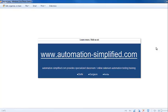Hi folks, welcome to the third video in this free video series by AutomationSimplified.com. The objective of this video is to download Selenium RC server and configure it in our project so that we are able to run our Selenium RC scripts.